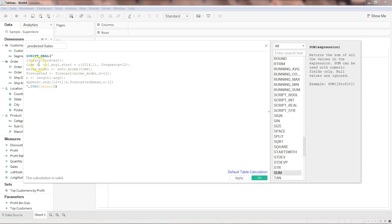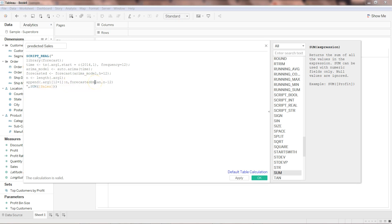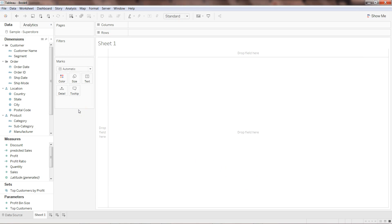To review: we imported the 'forecast' library, created a time series from the sum of sales specifying the start date and monthly frequency, then built an ARIMA model using auto.arima(), forecasted the next 12 periods, identified the length of argument one, and appended the mean forecasted values starting where the existing series ends. Let's click Apply and OK, then plot the predicted sales using Order Date and Predicted Sales.